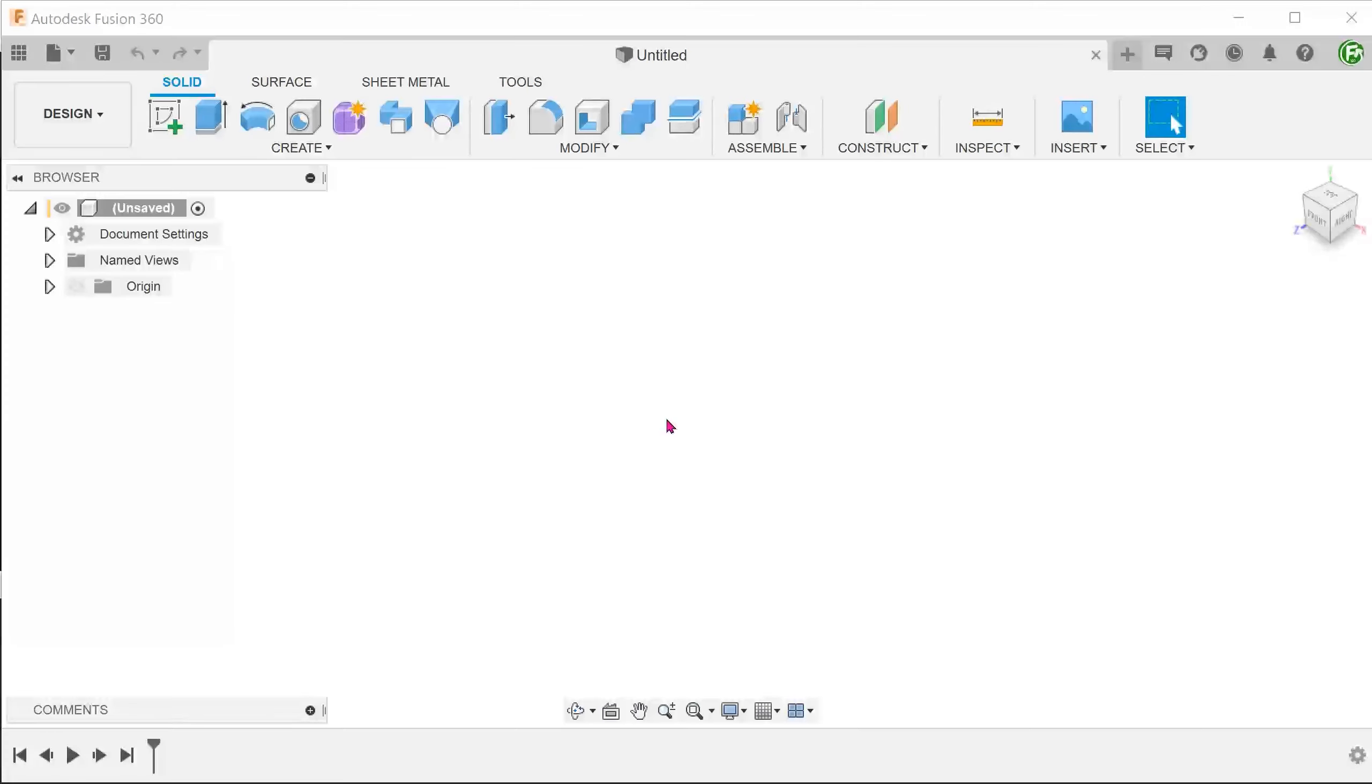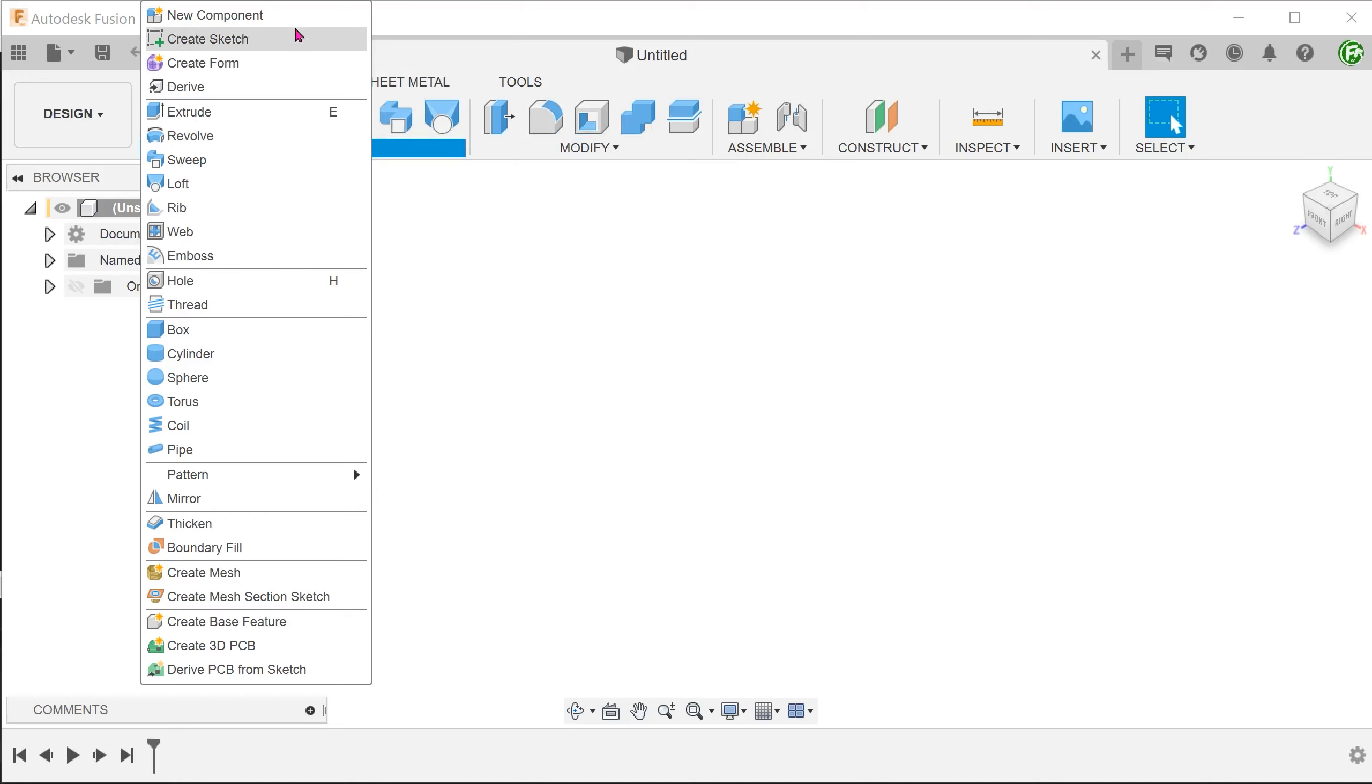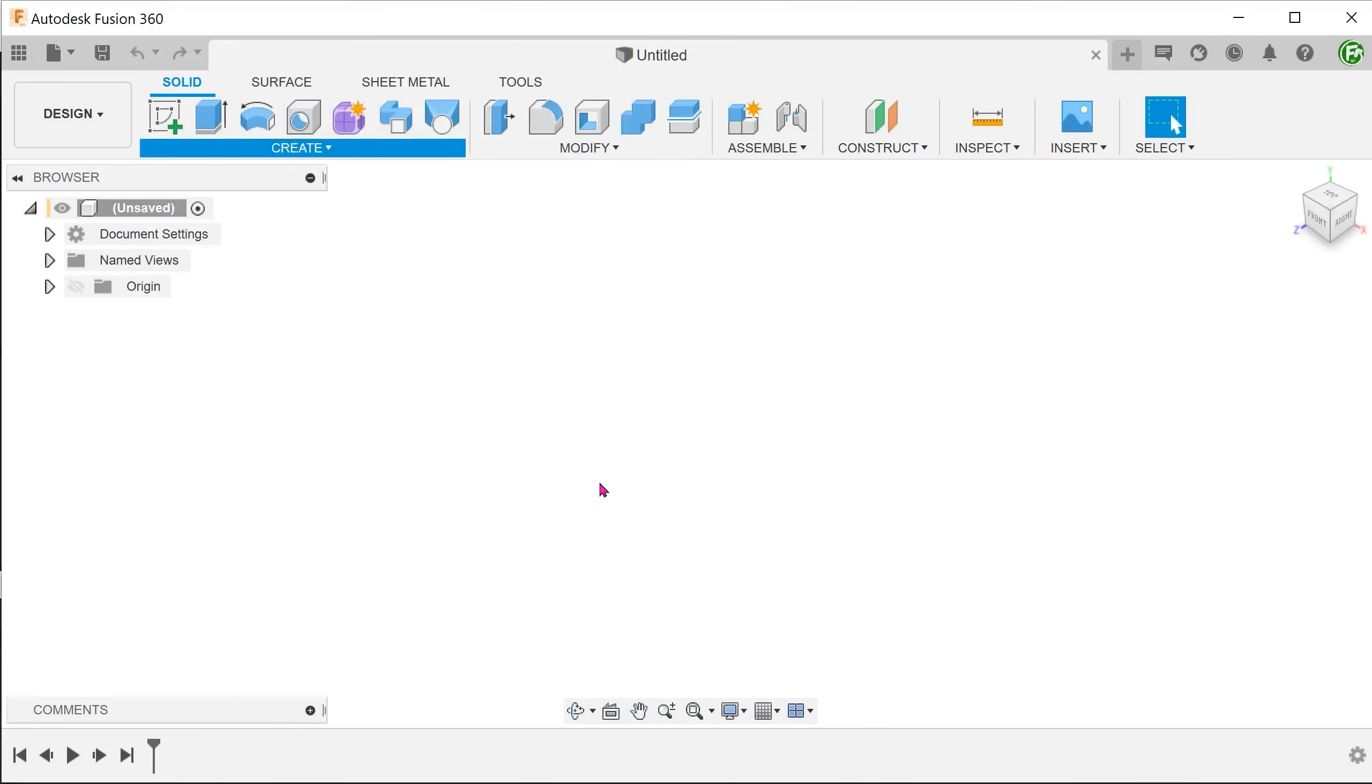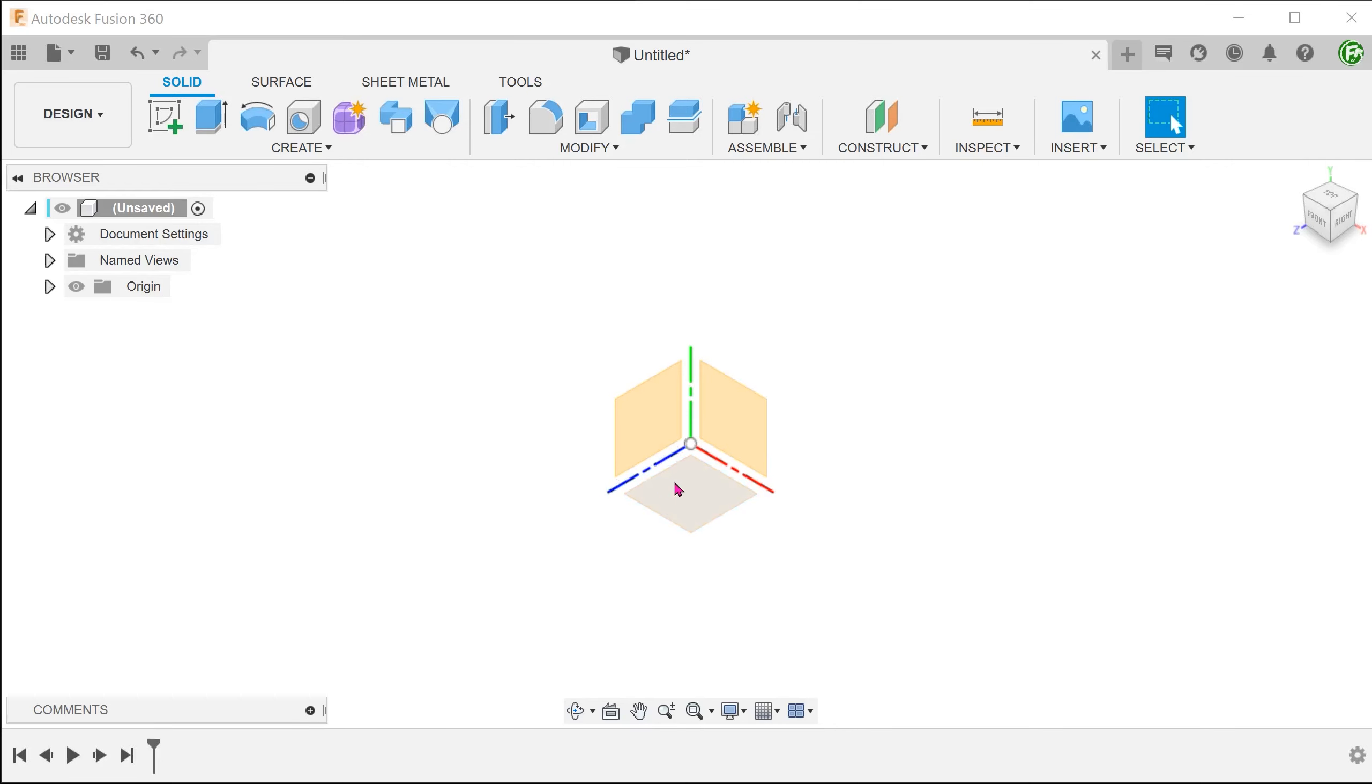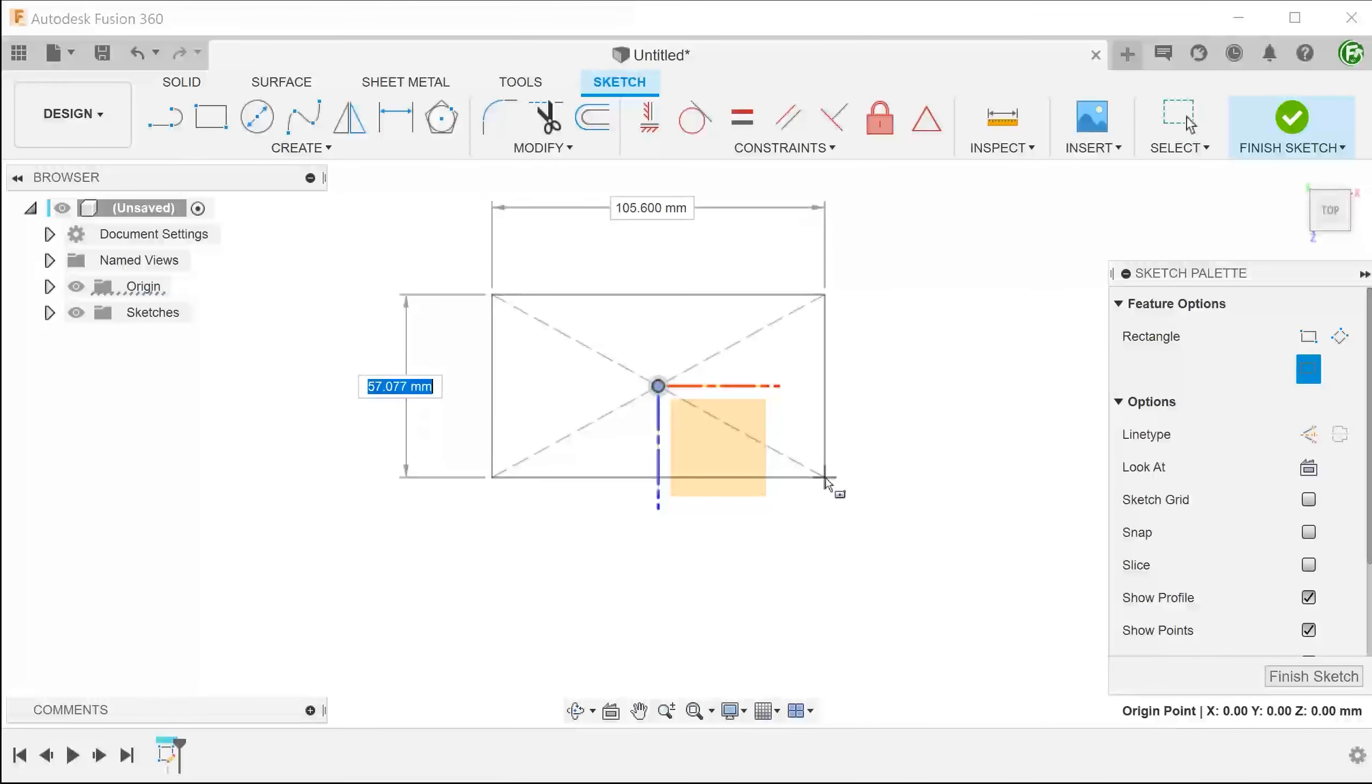In most cases, when we start a model in Fusion, it is always a good practice to start off with a new component. In the case of a master model workflow, we will actually create a master model at the top level. The master model in this case will be the overall shape of the assembled box. So unhide the top level primary planes and start sketching.